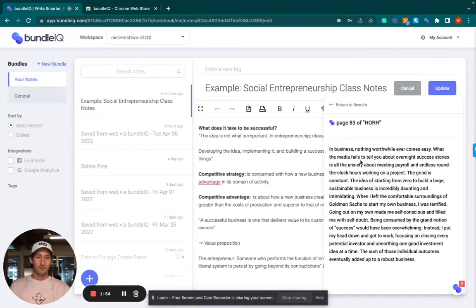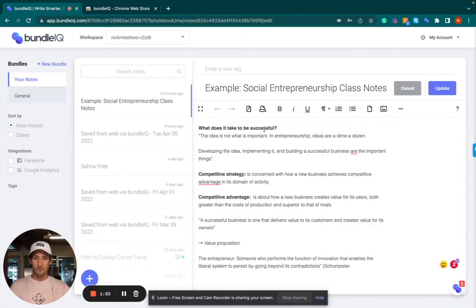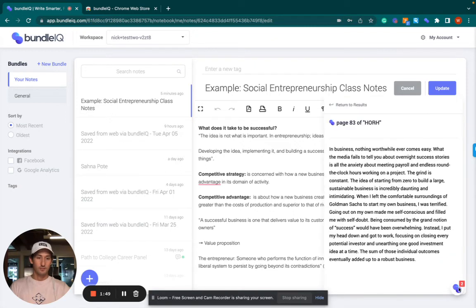So this is talking about success, which makes a lot of sense because it's talking about business and what does it take to be successful. So it's super relevant to the notes that I'm taking here. So you can read that.